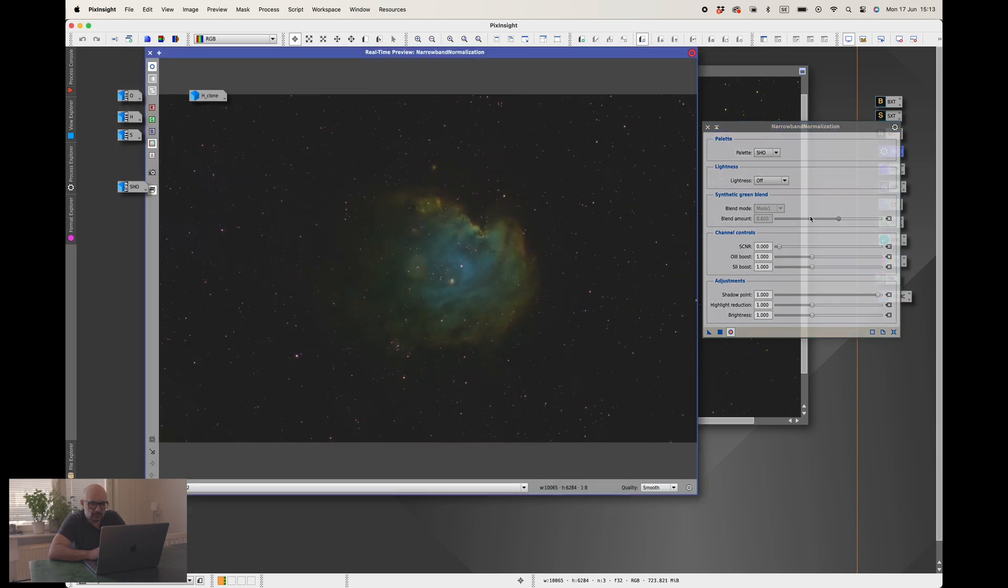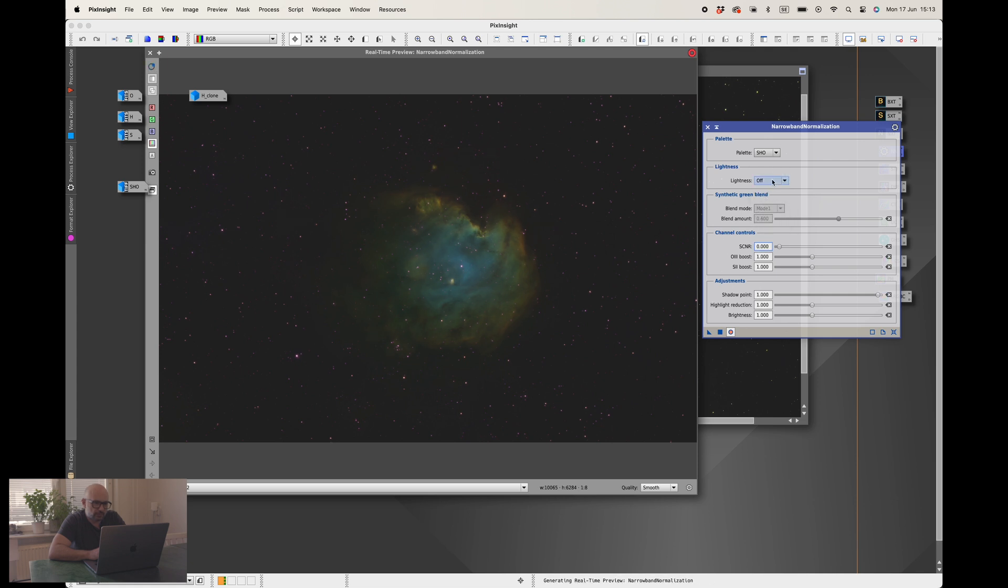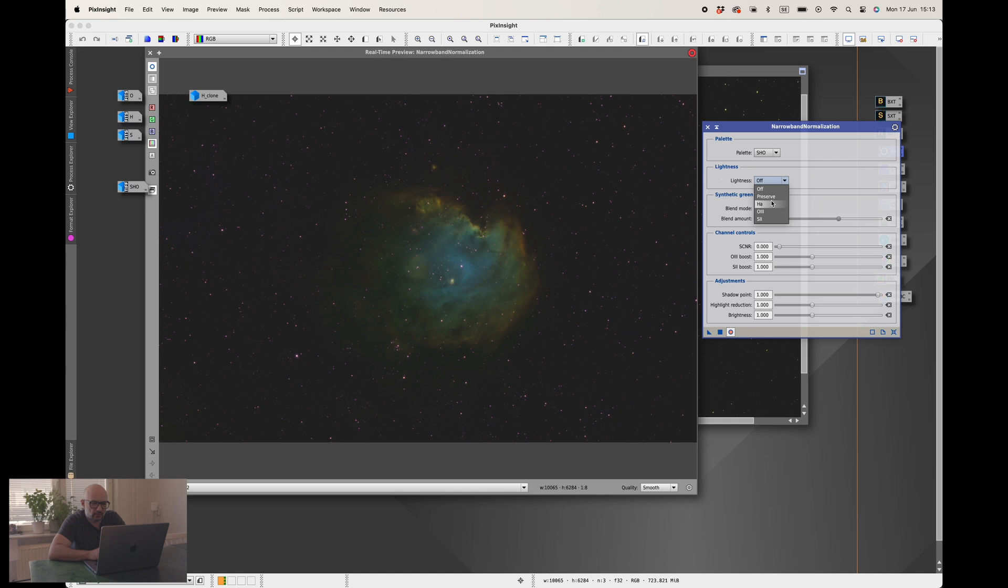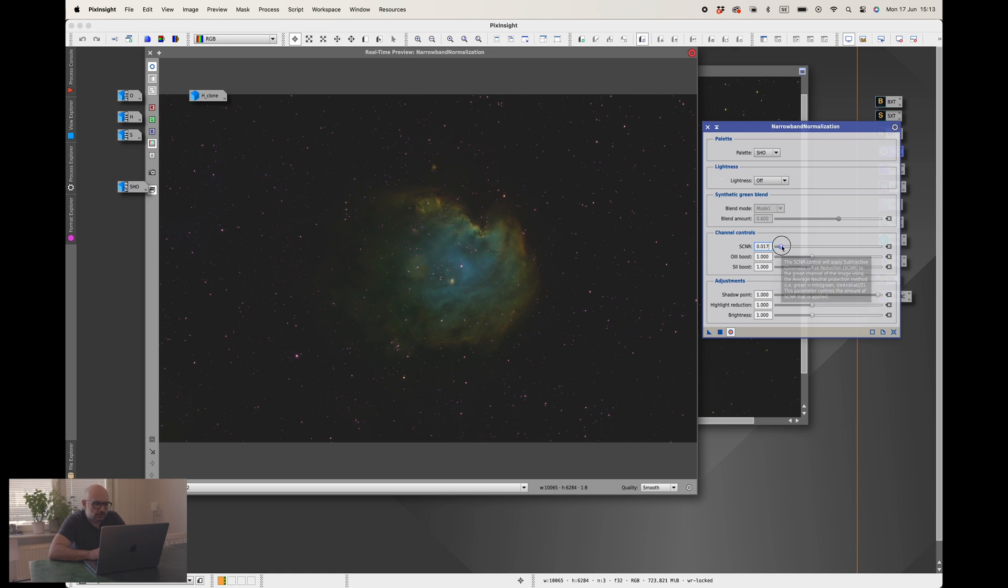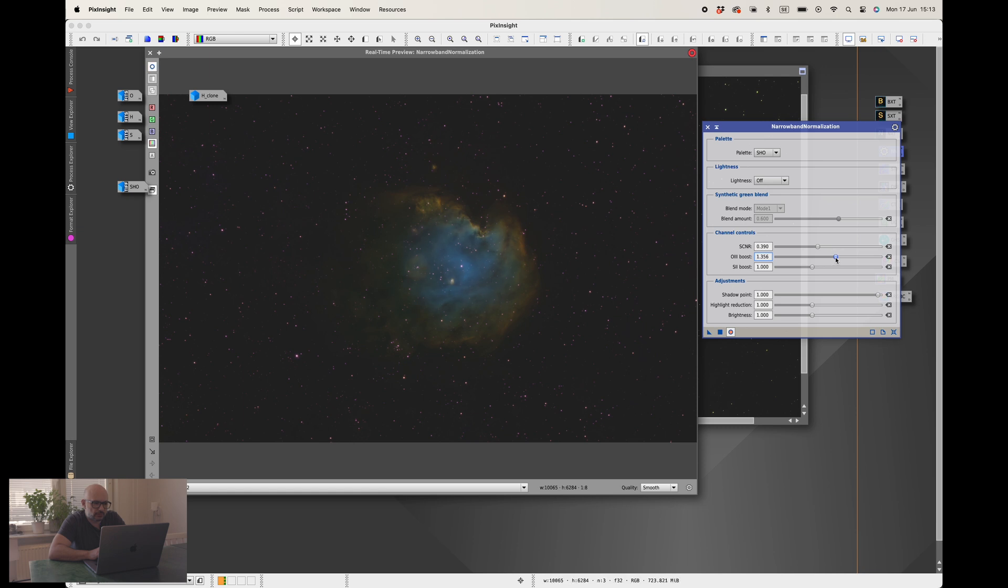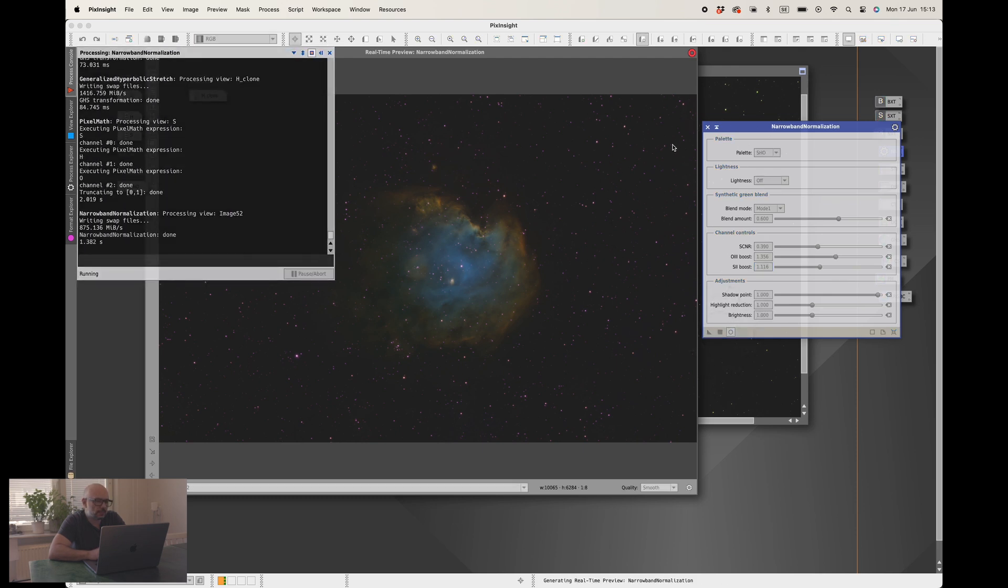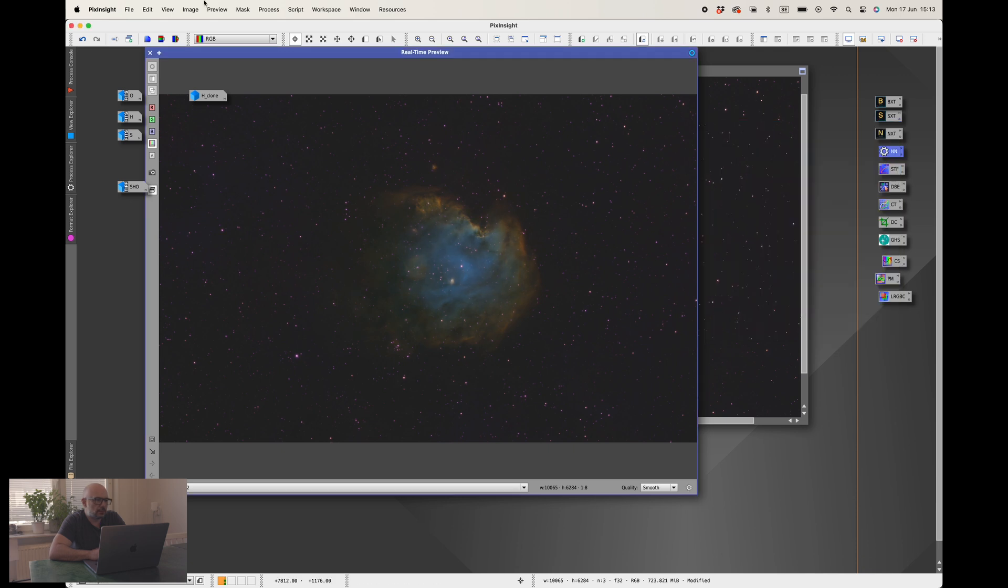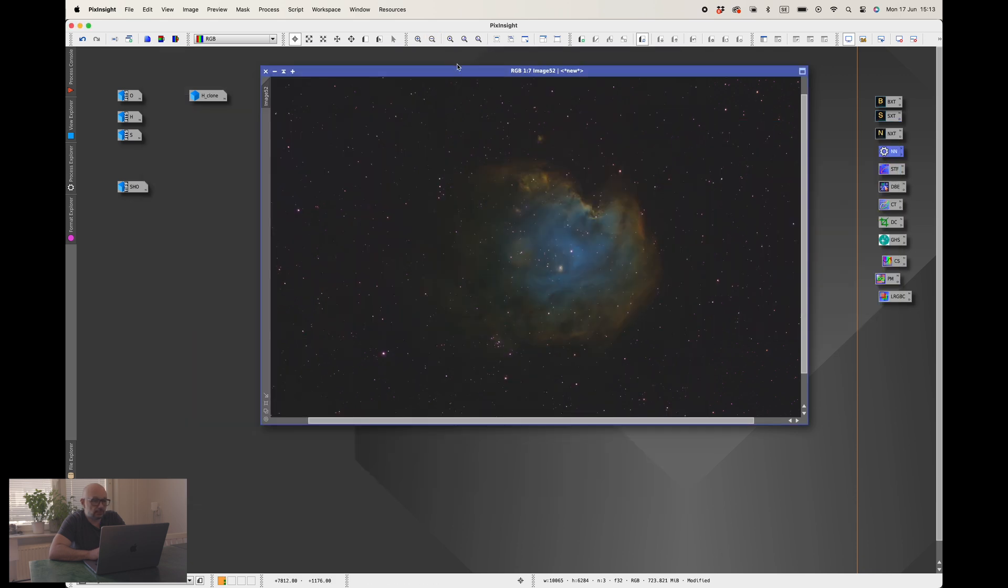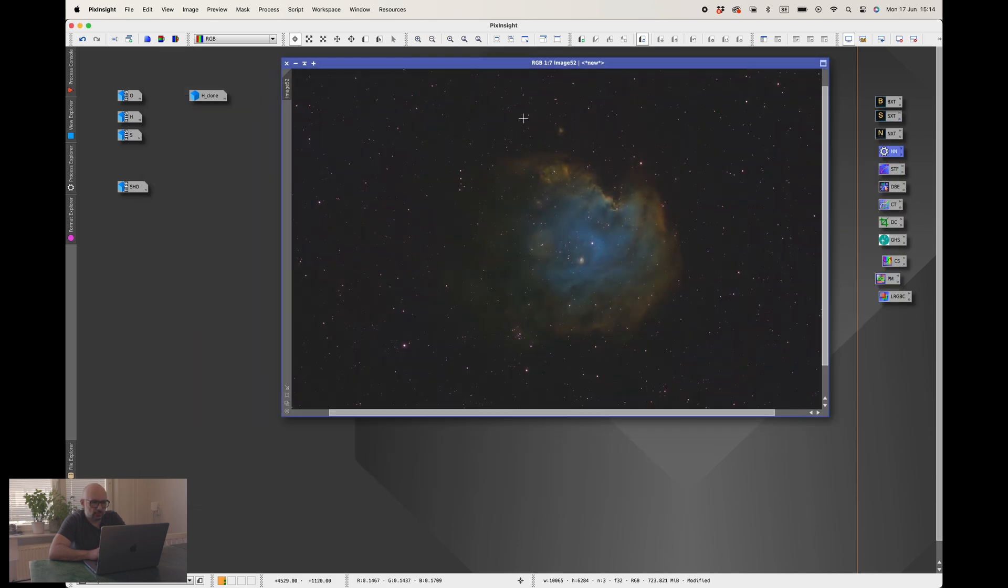I usually try to preserve the lightness, sometimes I go with hydrogen alpha preserve, sometimes I turn it off depending on what kind of image I'm getting. This time I really do like it off. SCNR is just removing the greens a little bit more, and boosting the O3 is of course wanted. Maybe some S2 boost as well, trying to make this look good and I'm pretty happy with that one. There we are, done with the narrowband normalization as well.